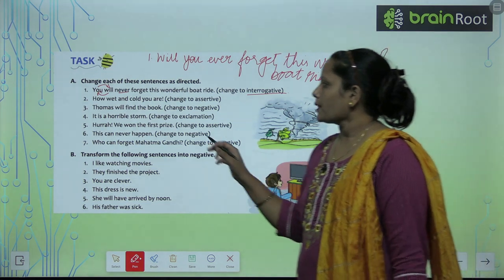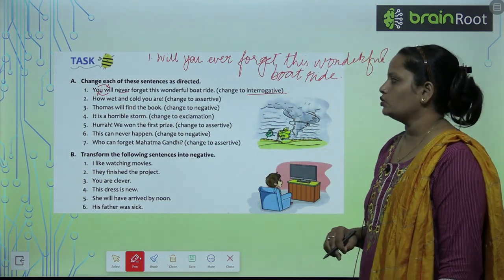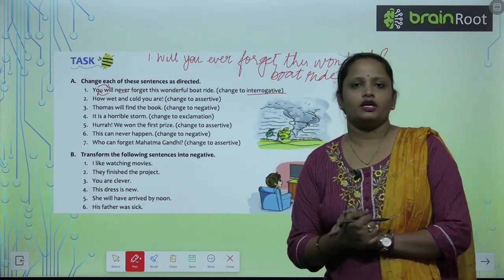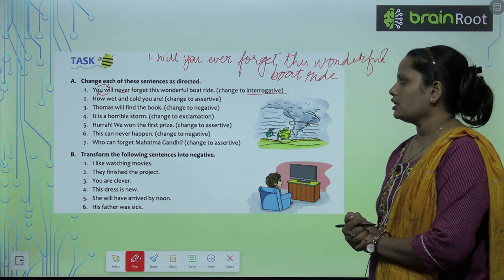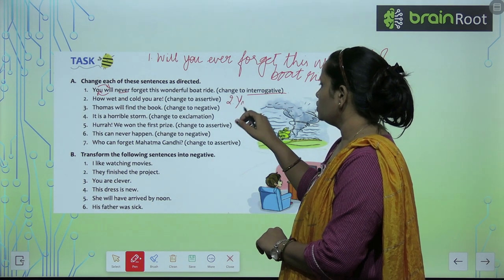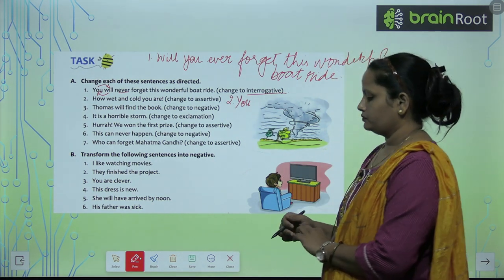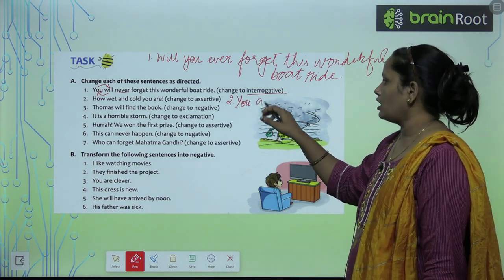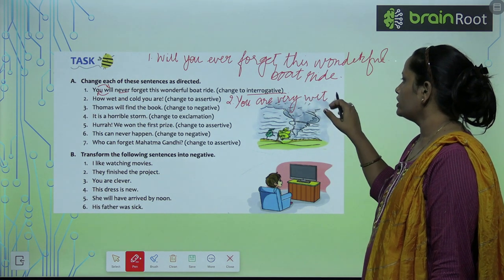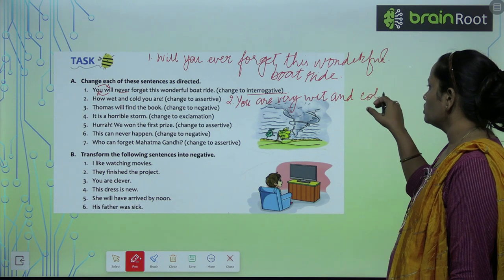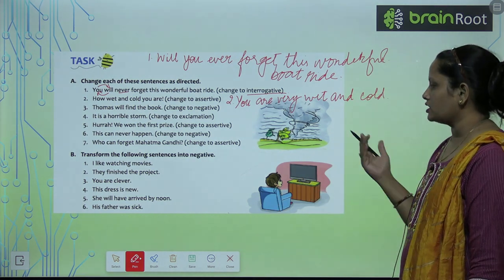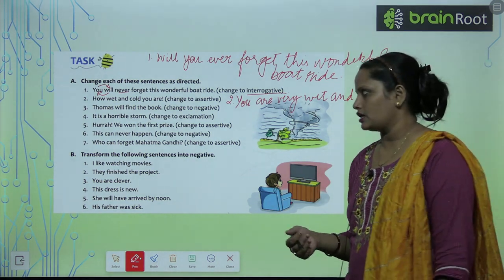Next is: 'How wet and cold are you?' Ab aap dekhsakte ho yeh ek exclamatory sentence hai, isse hume assertive mein change karna hai. So hum kya karenge — subject ko sabse aage layenge. And the sentence will be: 'You are very wet and cold.' So subject ko humne starting mein kar diya hai and sentence ko transform kar diya hai.